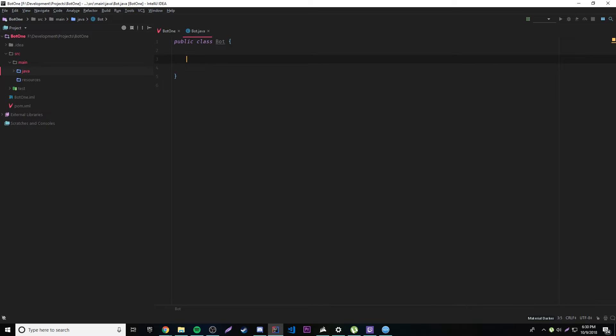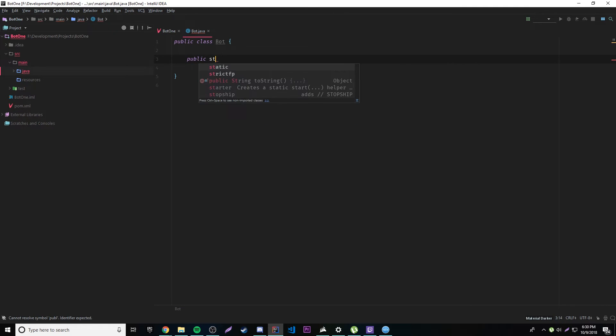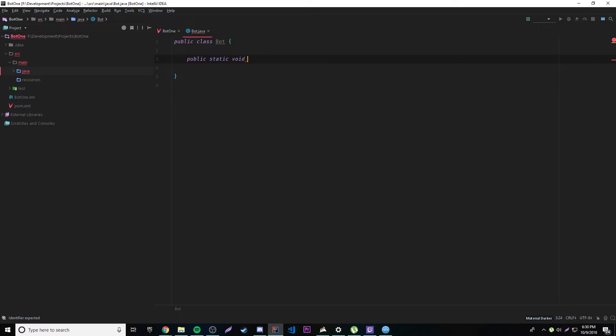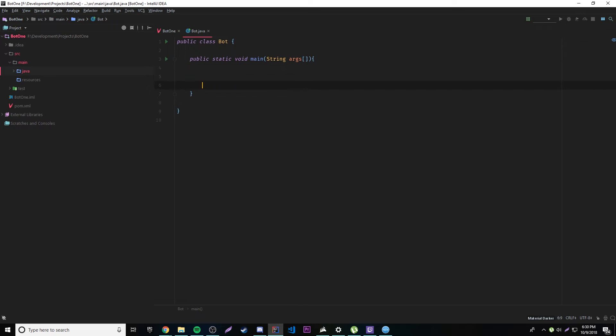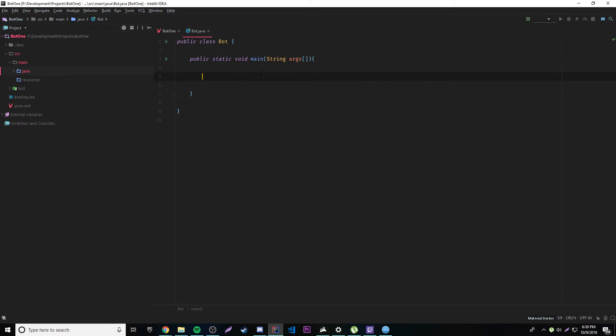Okay, inside of the Bot class we're going to have a main method of course, because there has to be a main method whenever you're running a Java program. So we're going to do public static void main String args. And then like that.